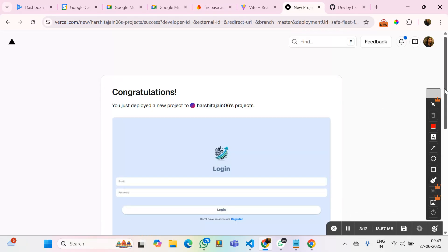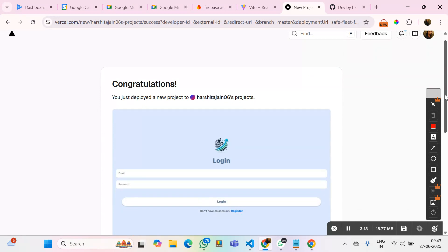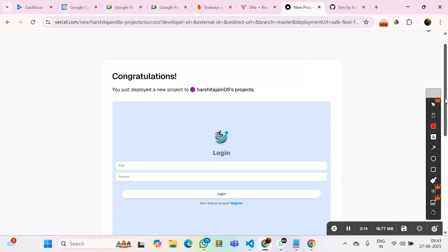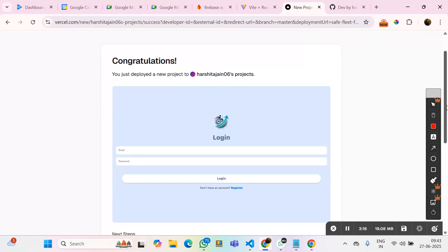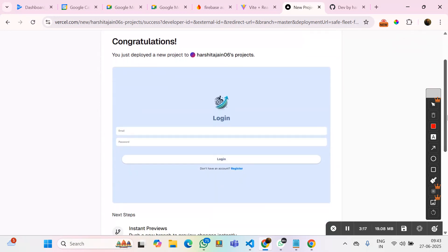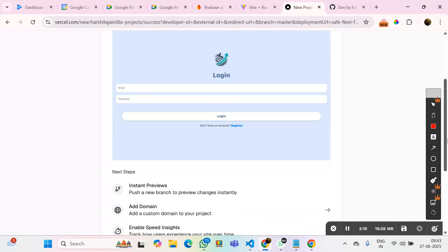So, as you can see, the project is successfully deployed there as a web version. And I could see all the details over here in the preview.